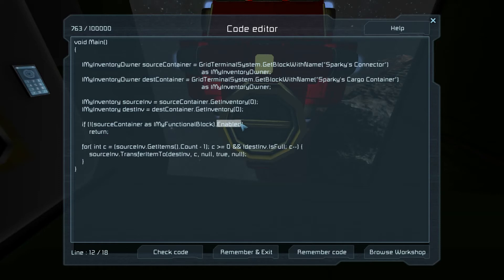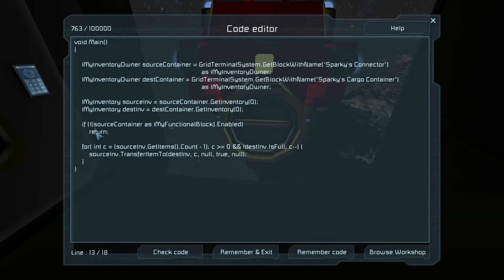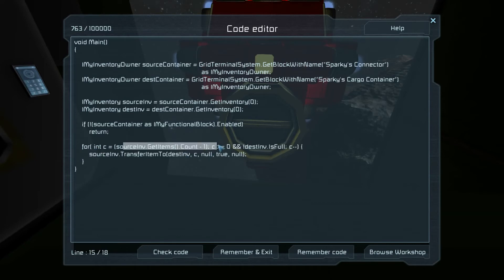So I figure if you want to be able to keep stuff in the connector, you can turn it off. Here it'll just return if it's not enabled. So if you turn it off, the stuff stays in the connector. And then we go from the back of the inventory — we get the items, we get the count, and minus one, that'll give us the index of the very last item.